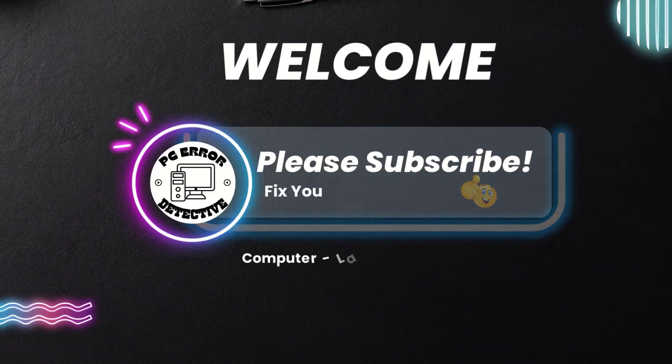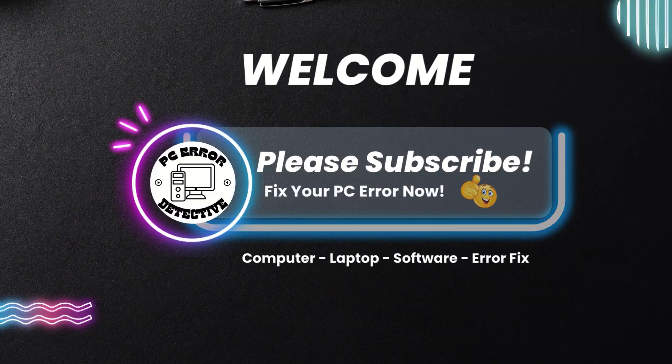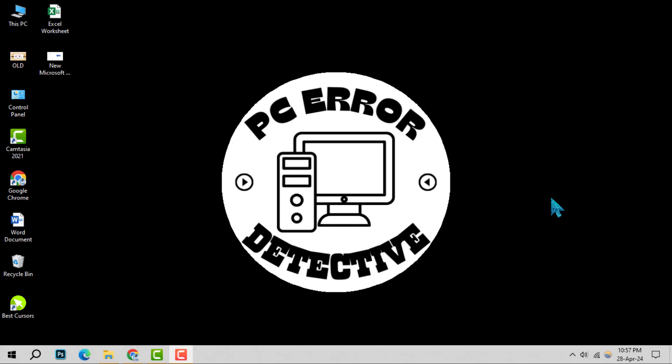Welcome to the PC Error Detective. Today, we're diving into how to add closed captions to media in PowerPoint, step by step.